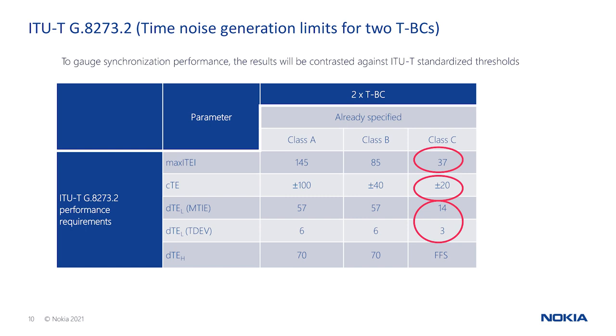Next, we test the PTP time synchronization performance as compared against the requirements stipulated by ITU-T G.8273.2 with two cascaded clocks in the chain. While Class B telecom boundary clocks meet mobile backhaul accuracy requirements, the 1830 PSS-8 performance is capable of meeting Class C thresholds as needed in front haul networks.